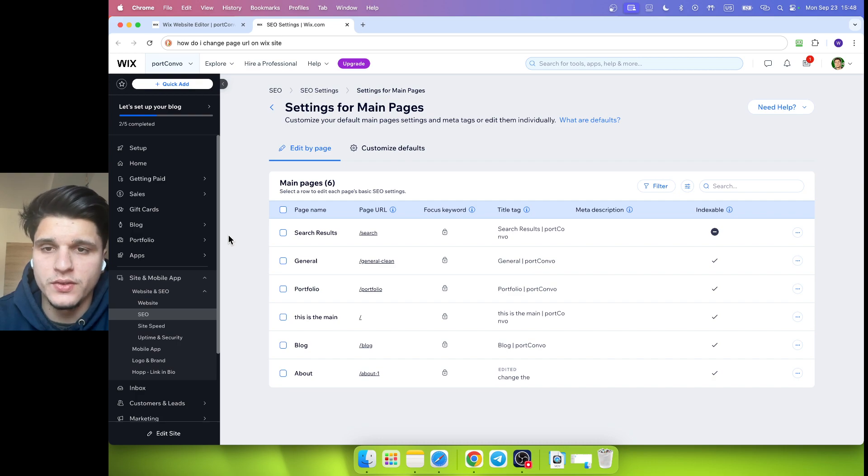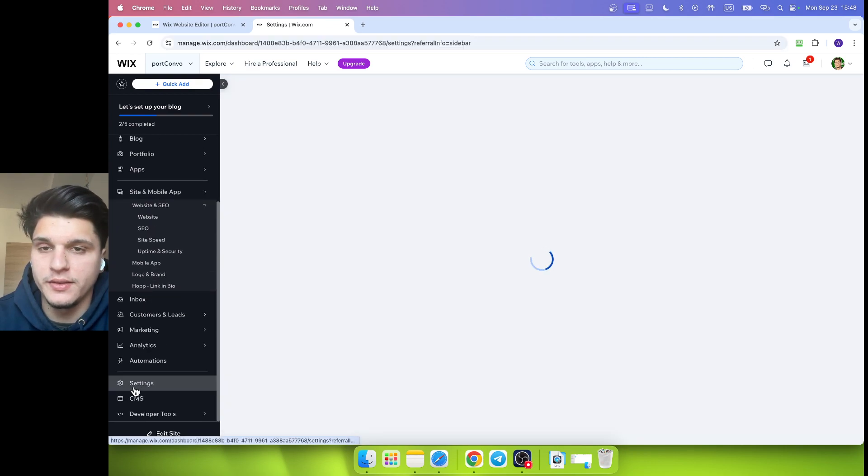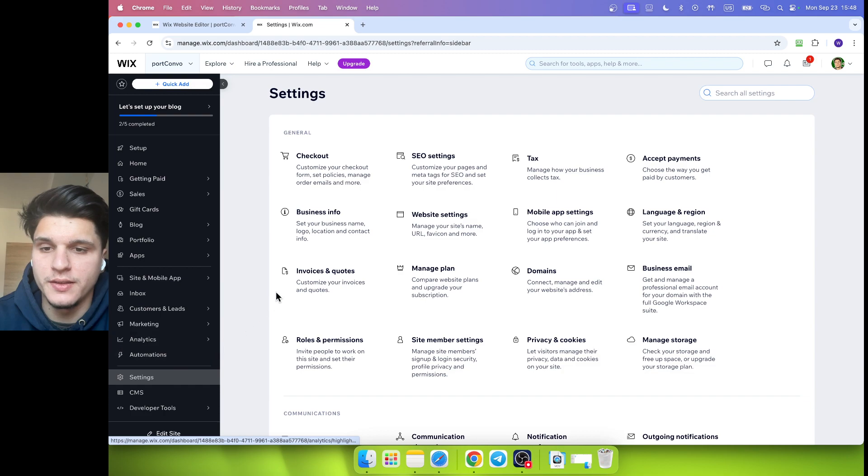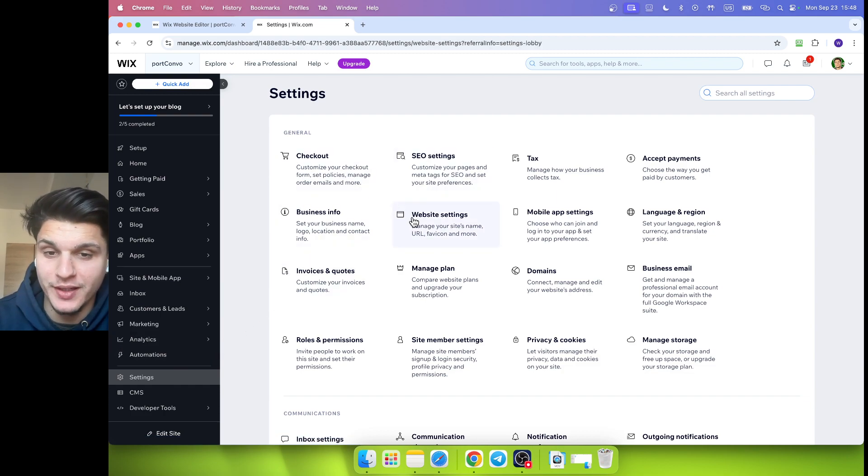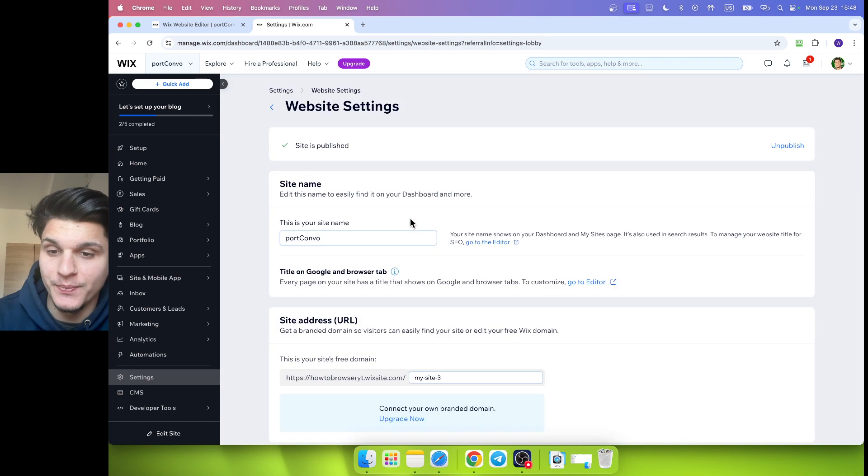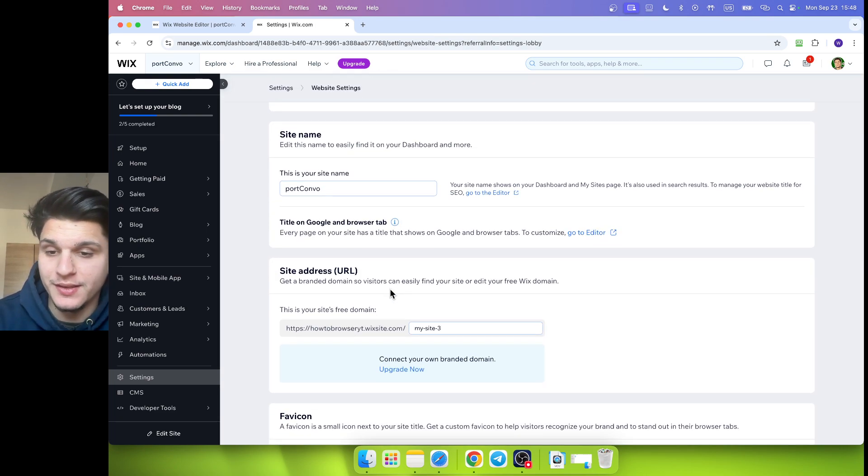First, you can click on settings. Here you're going to see general, and then we'll click on website settings. Right over here we can see that we can change this site's free domain.